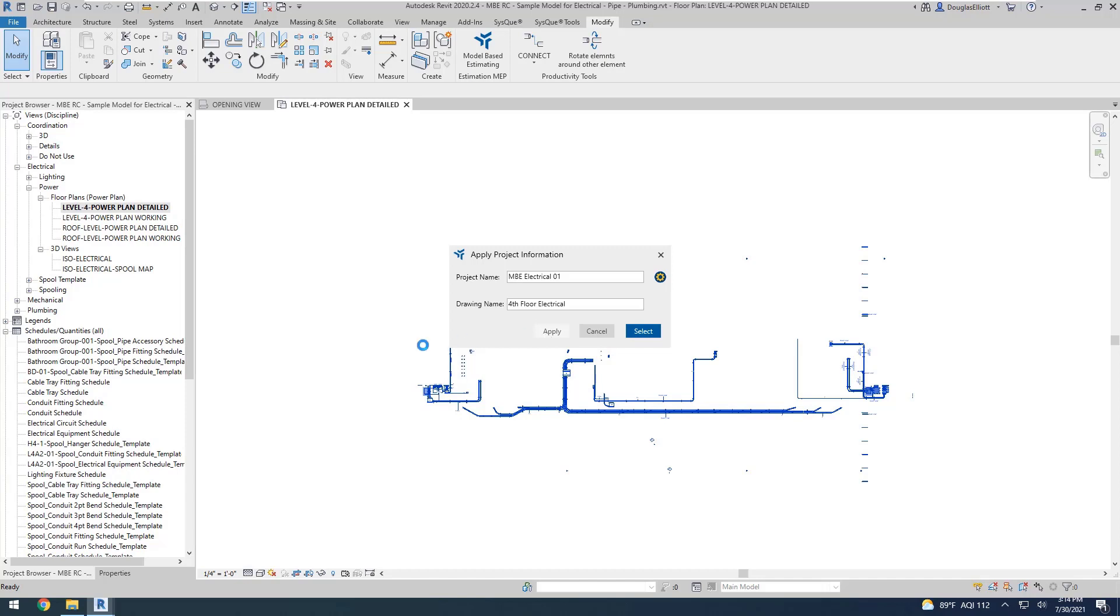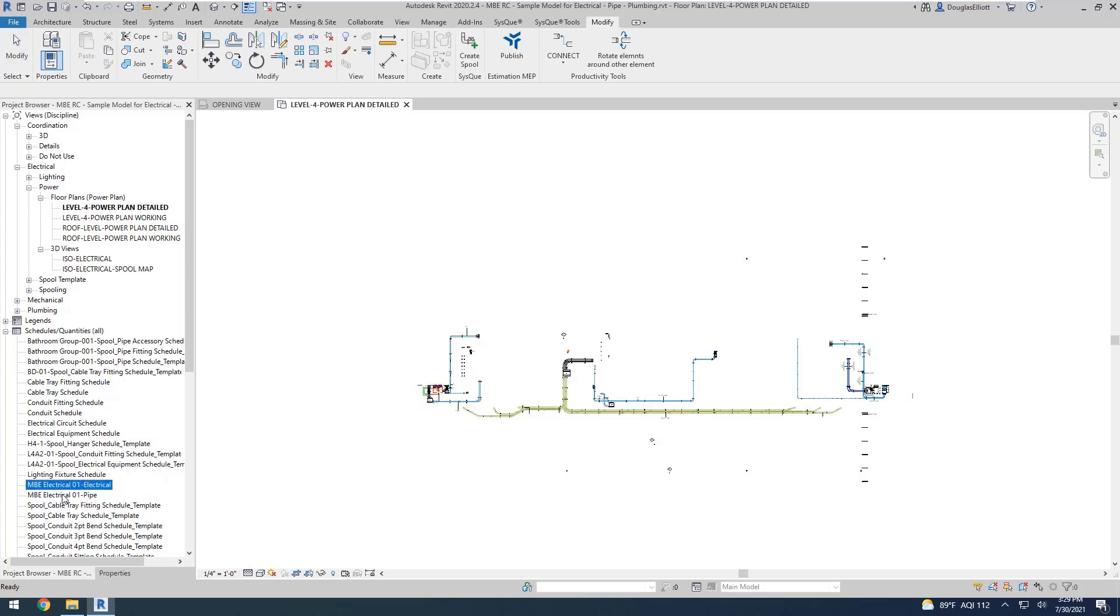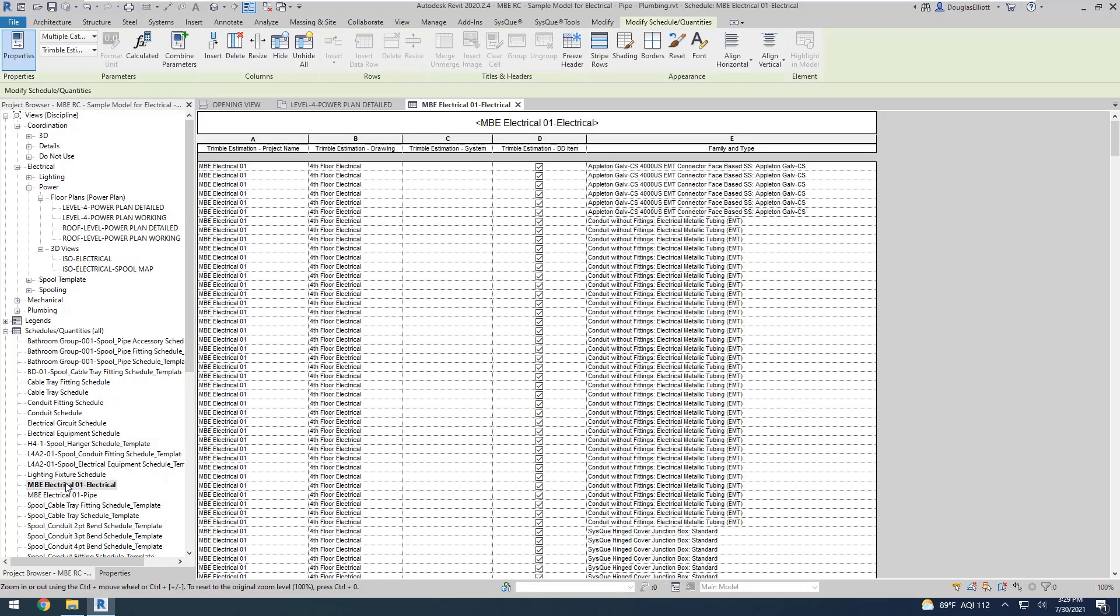Once I pick on Apply, you'll see the schedule get created over here in the Schedule section. Let's go ahead and open up our schedule and start on the left here.